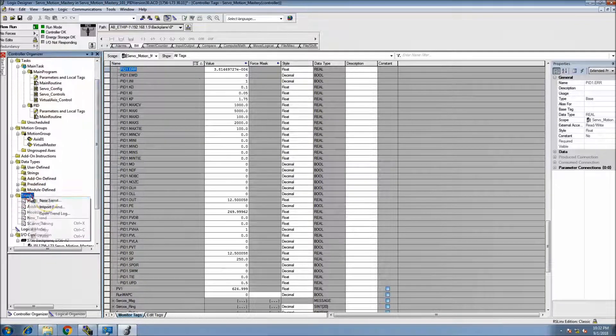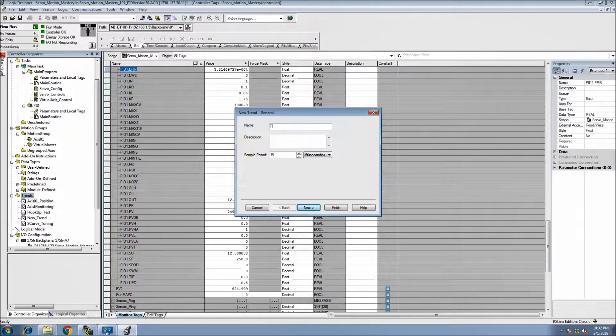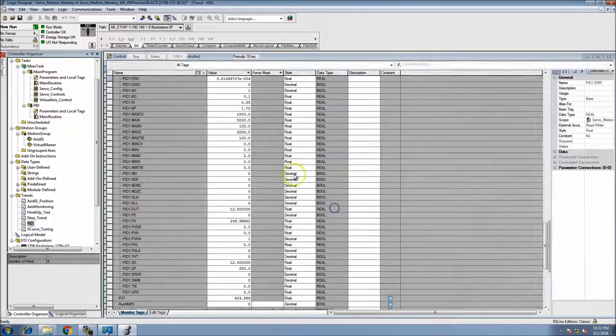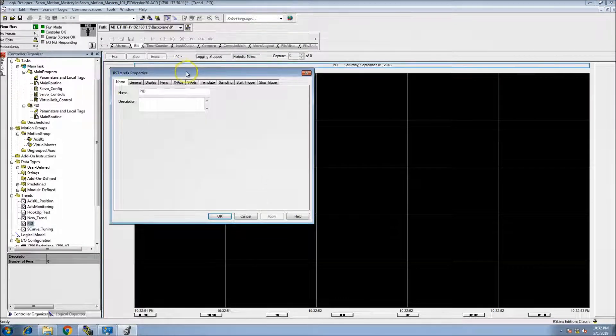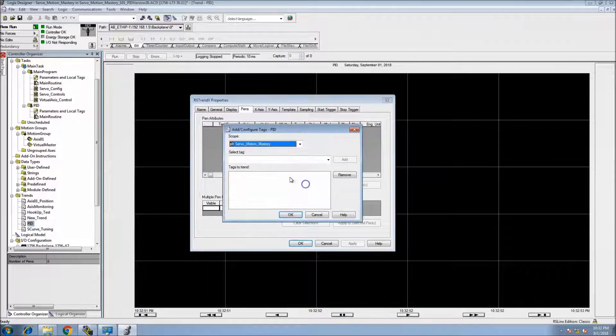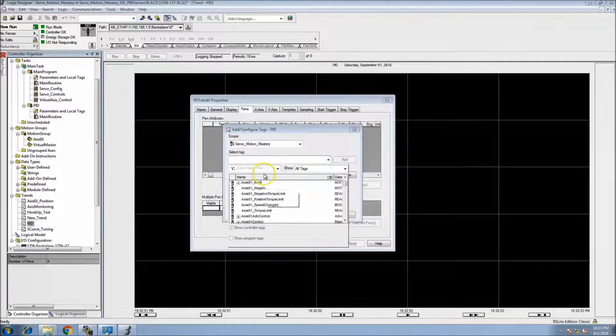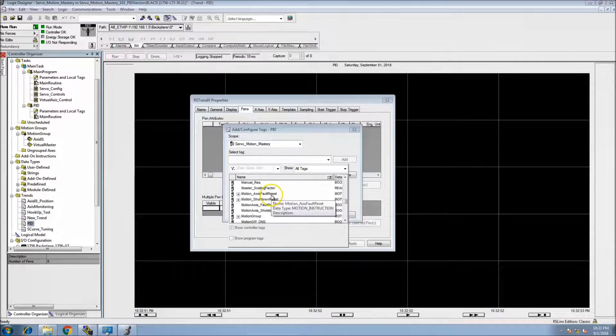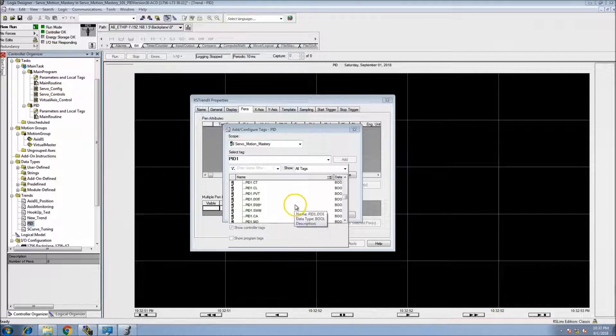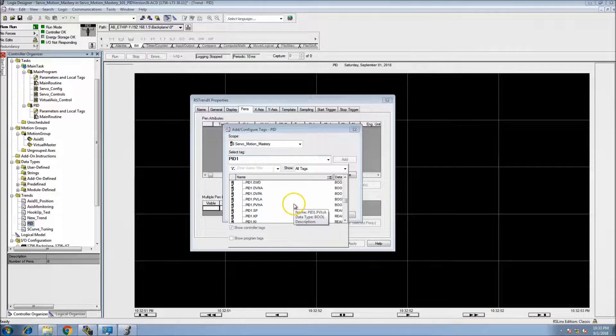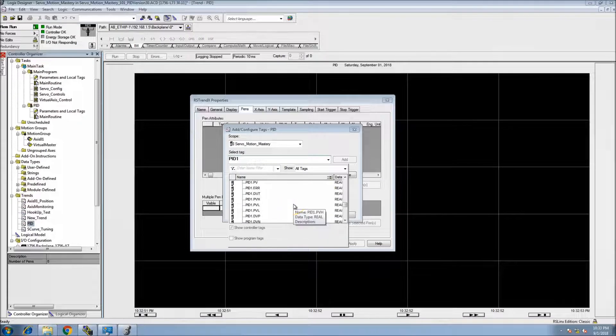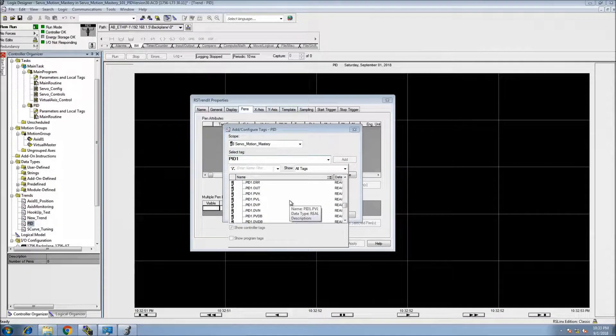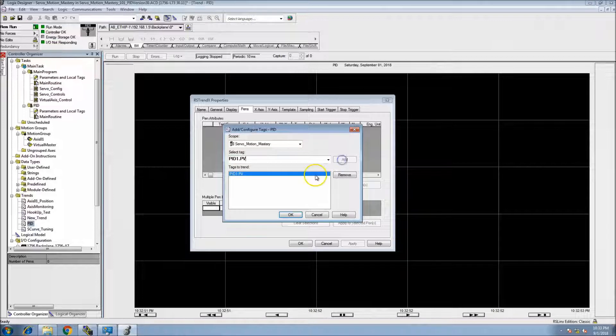So let's make a trend. Let's make a new trend. We'll call this PID trend. Actually, let's go ahead and just build this as we go. The pins we want to have are going to be PID. We verified that, and then we want to come down and get our PV, which is our process variable.